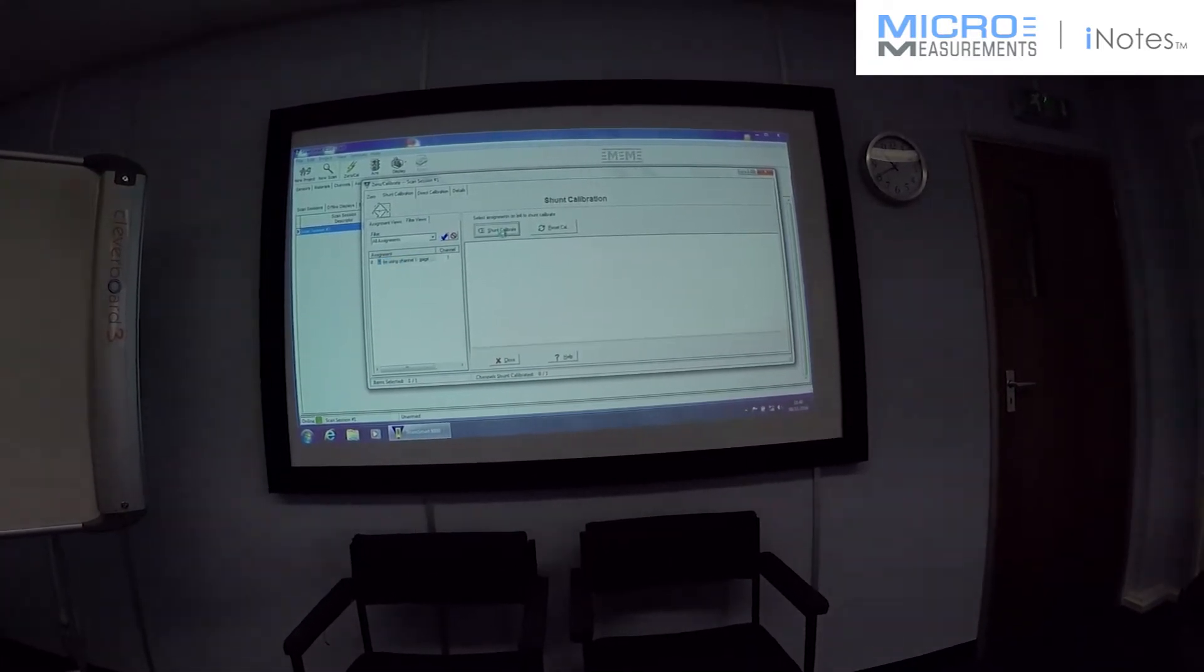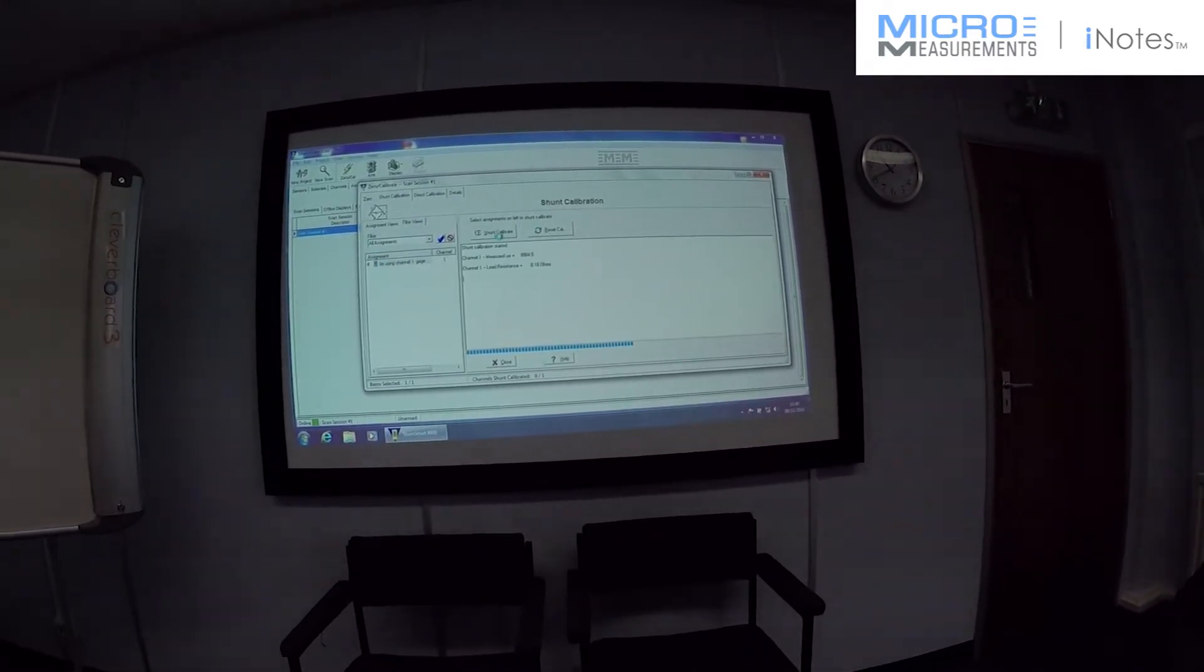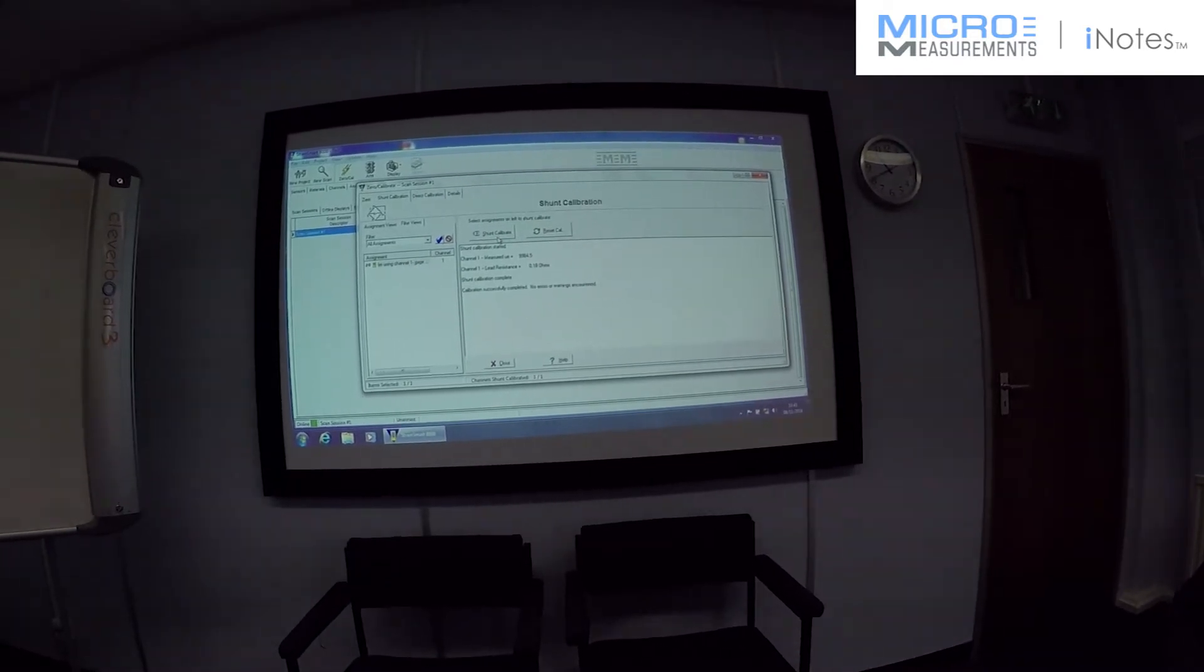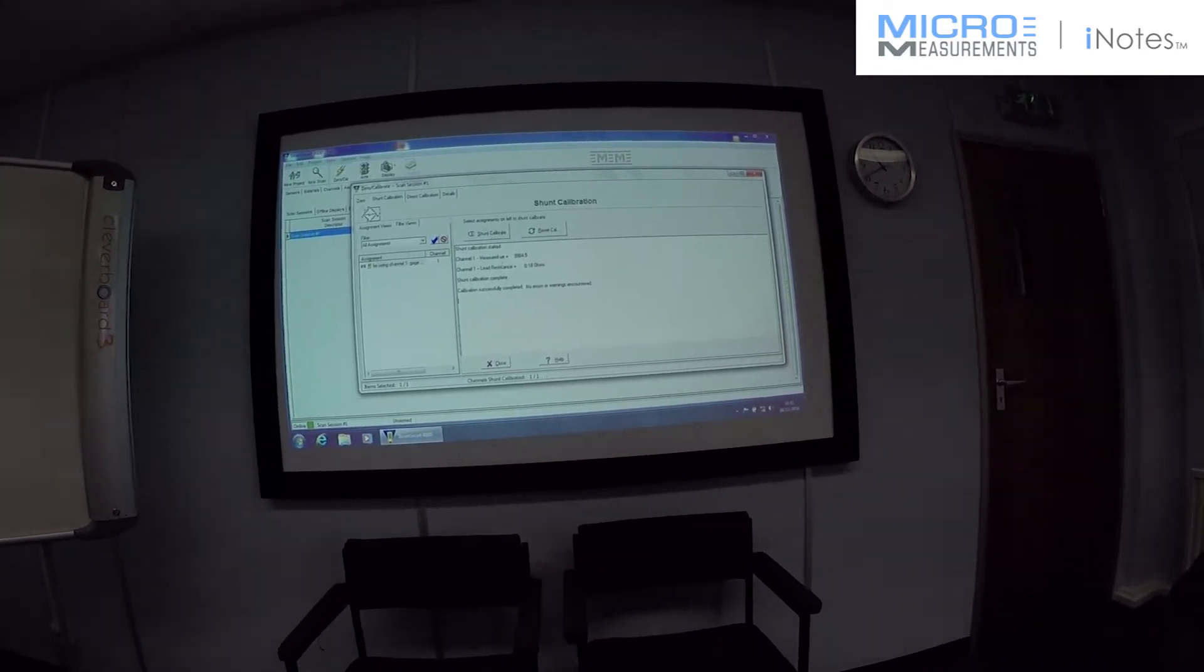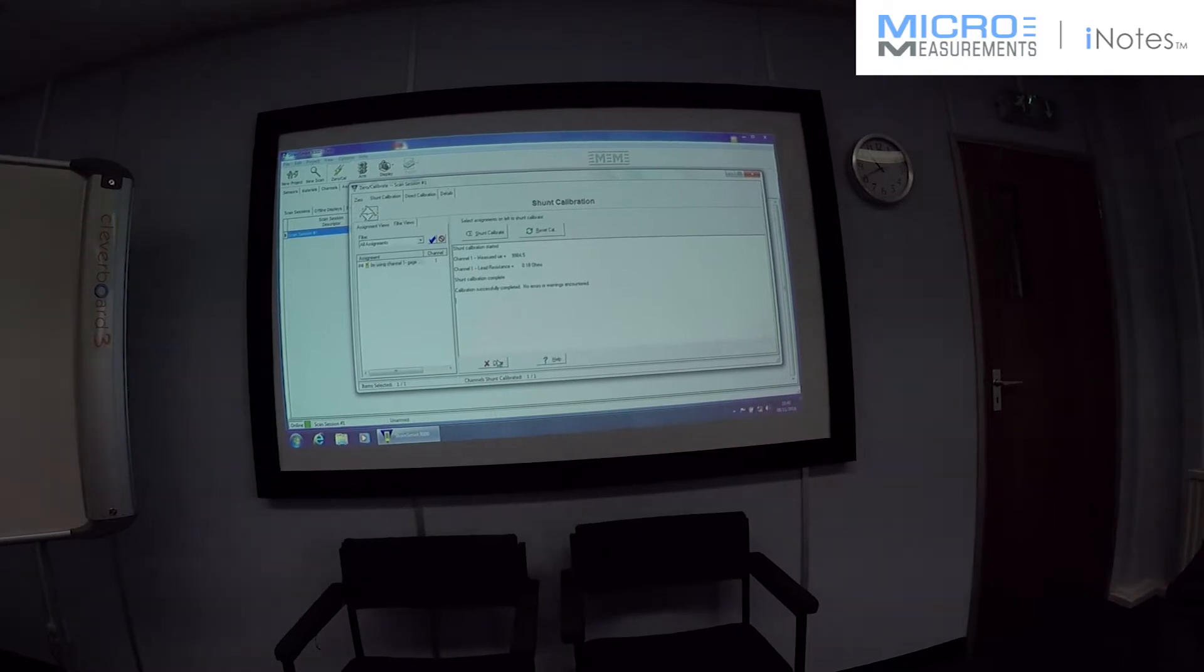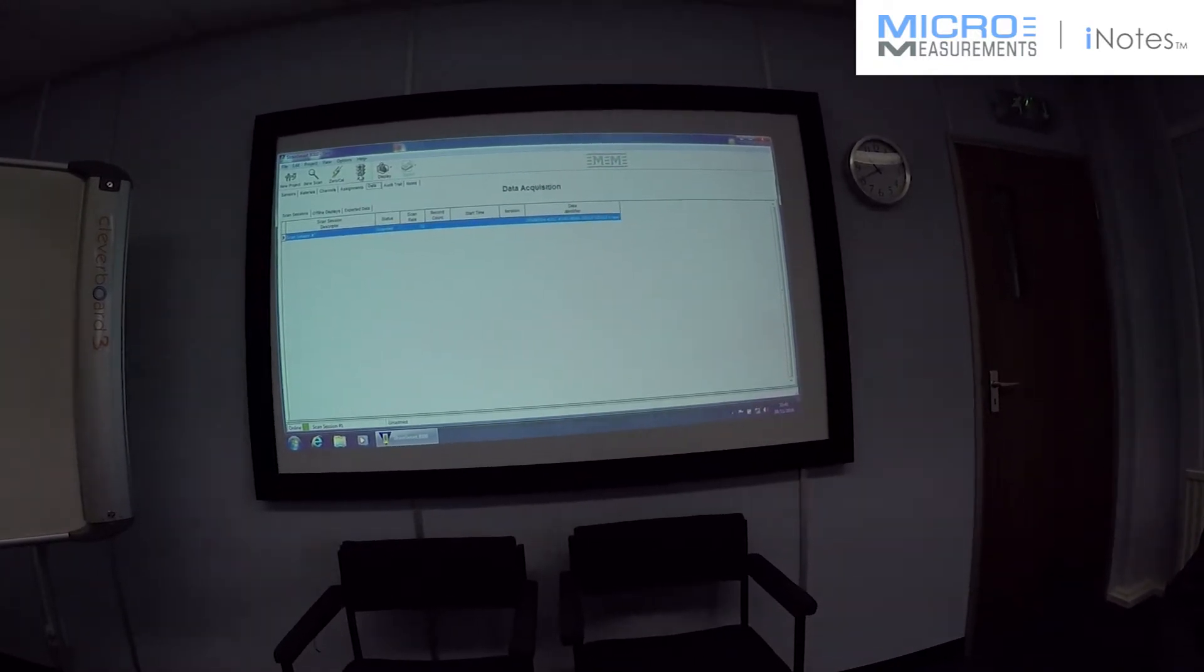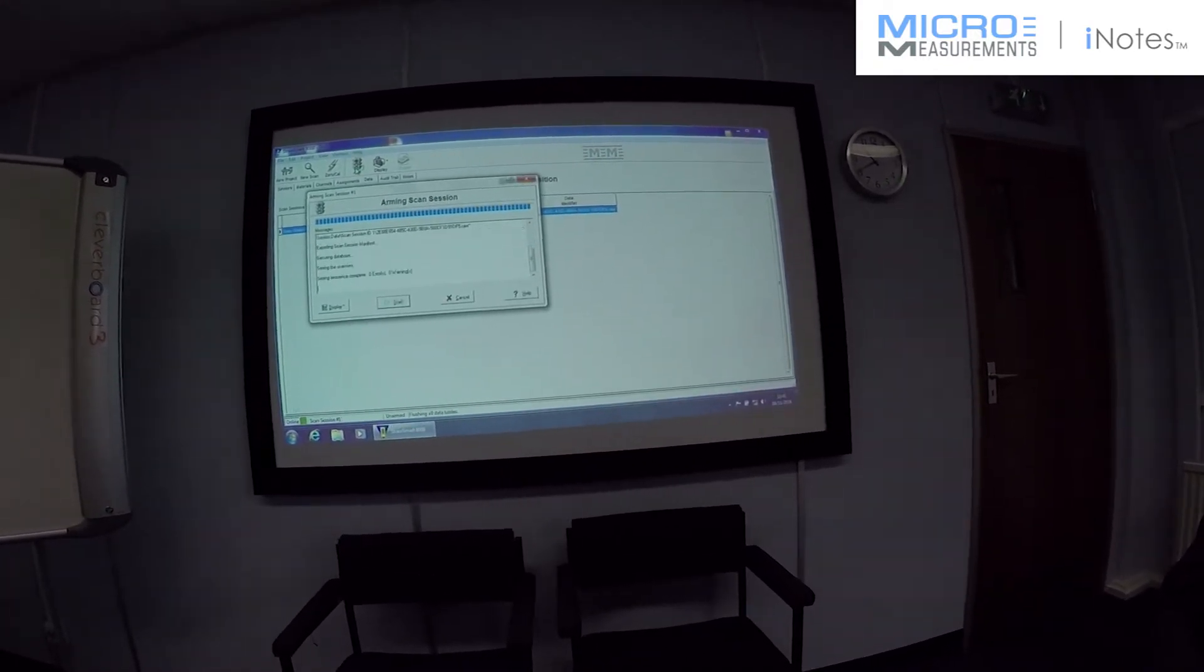And then shunt calibrate to take out the lead wire desensitization. As you can see, it's actually calculated out the resistance of the lead wire already for us.